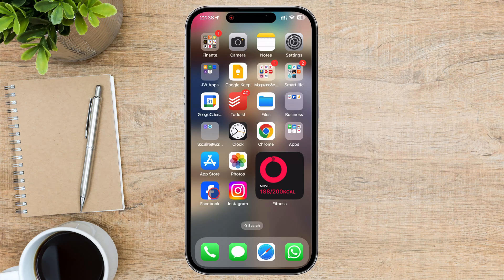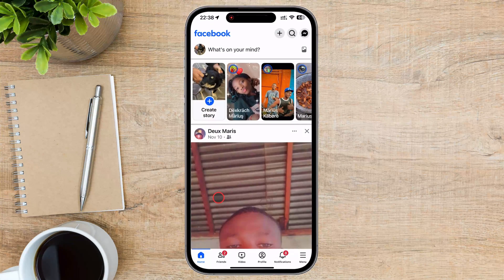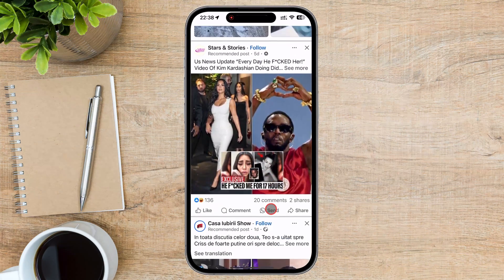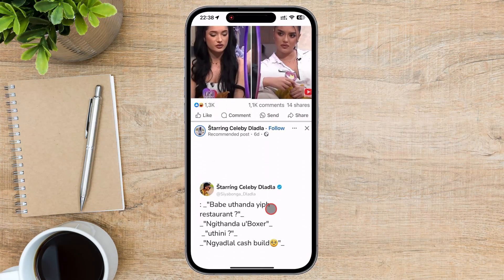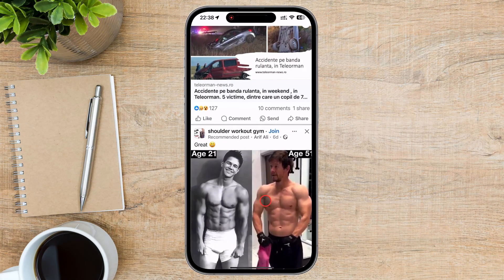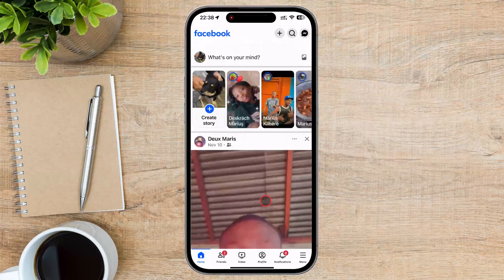Now, let's cover how to block someone on the Facebook mobile app. Open the Facebook app and log in if you haven't already. Use the search function at the top to locate their profile, or tap their name on the home feed or where you find their name.